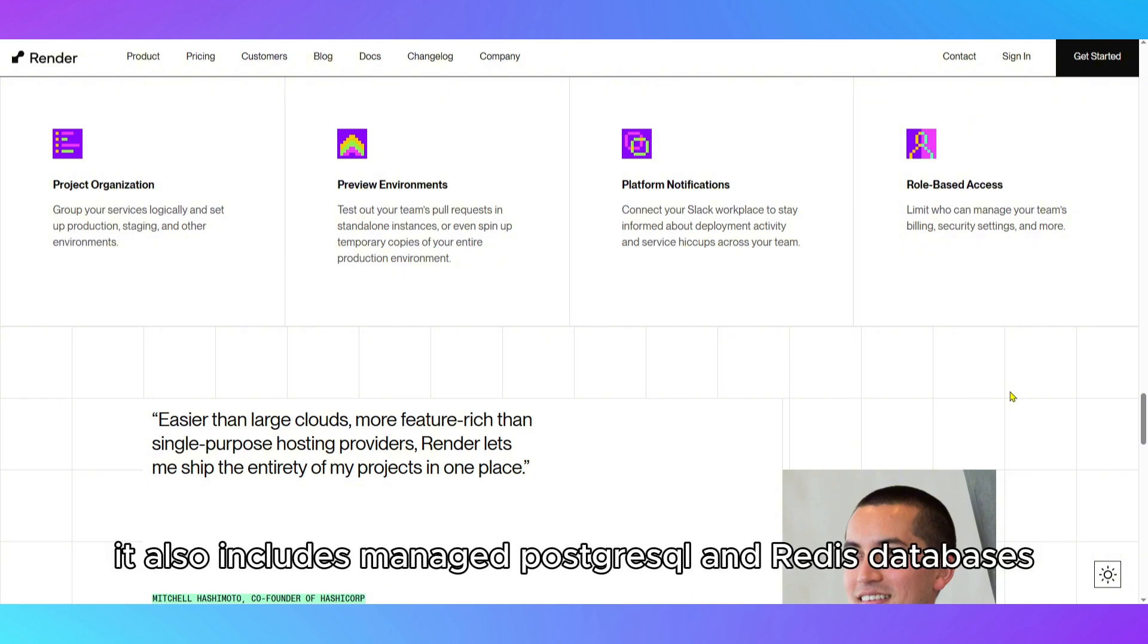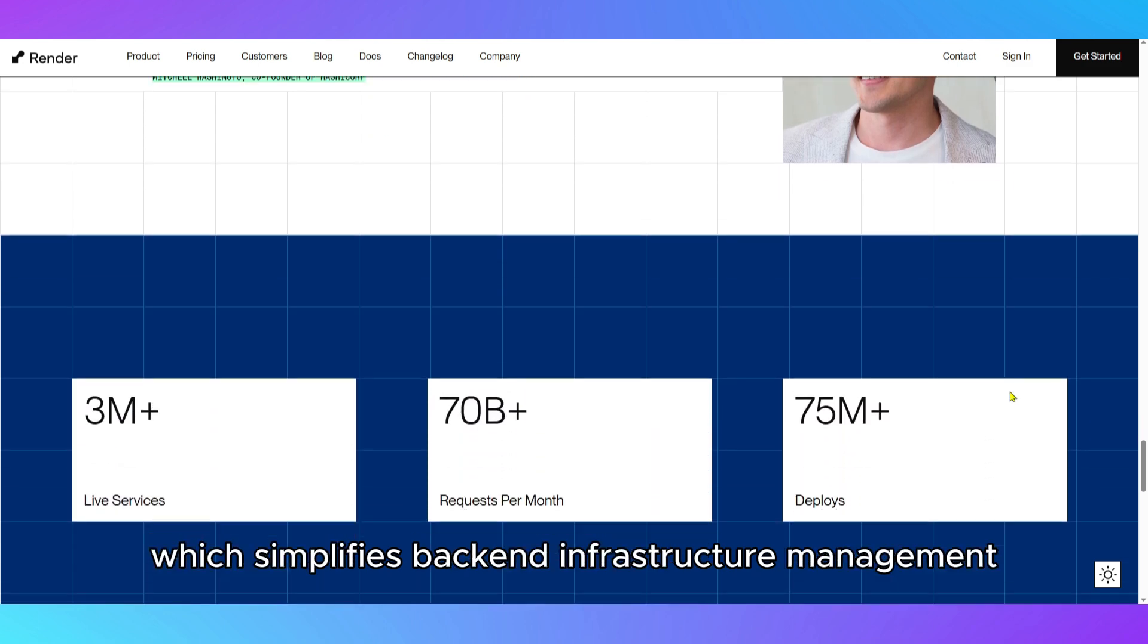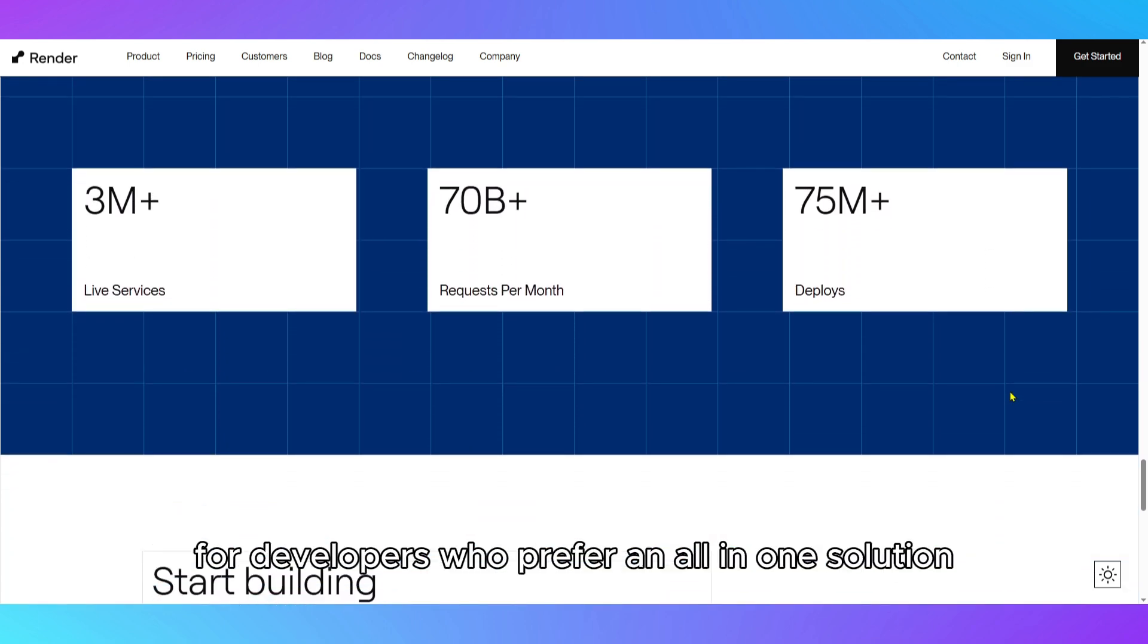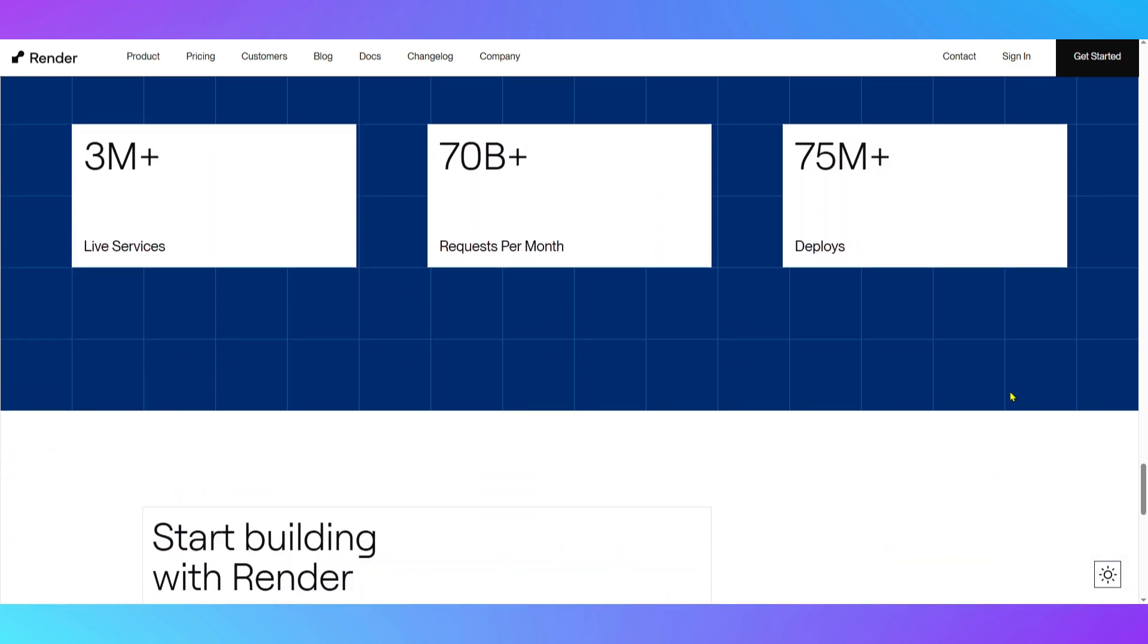It also includes managed PostgreSQL and Redis databases, which simplifies back-end infrastructure management for developers who prefer an all-in-one solution.